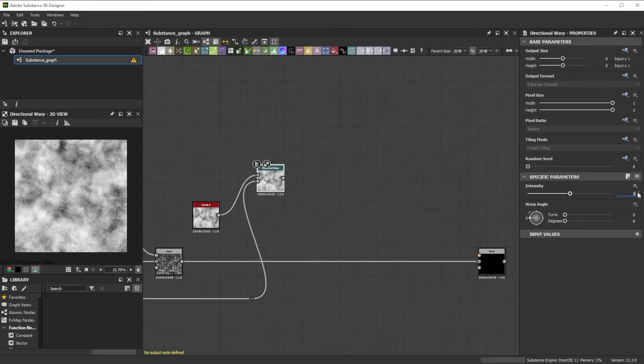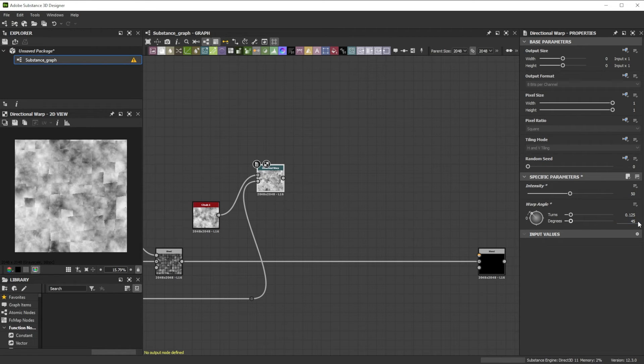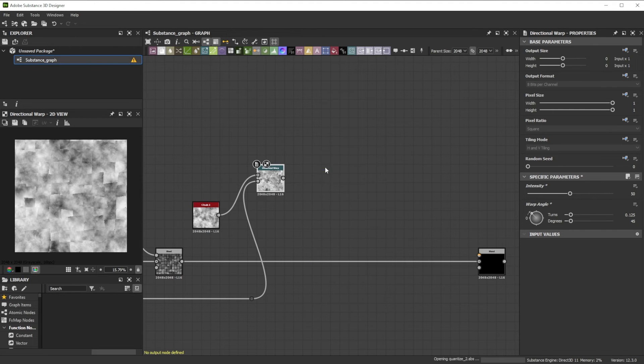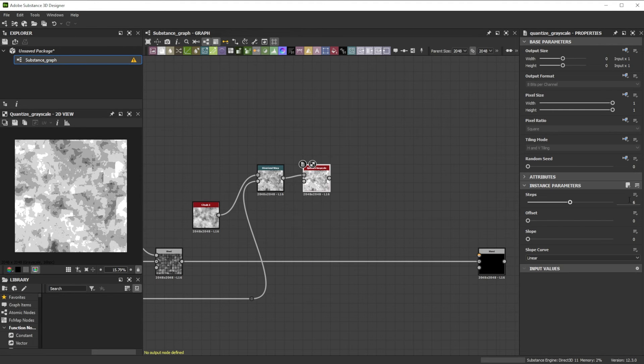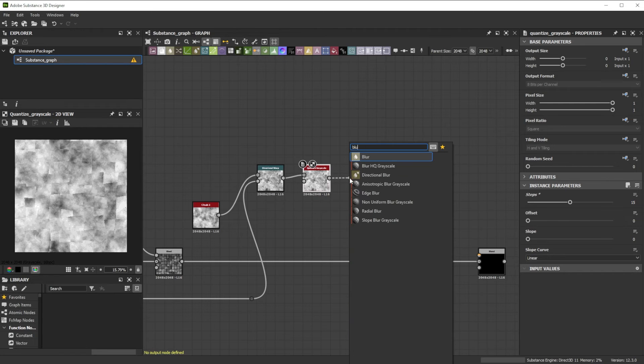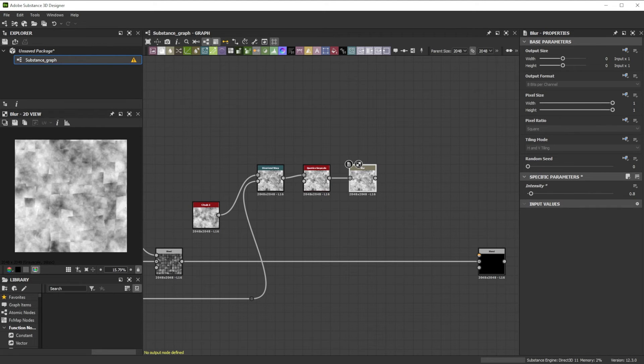This randomizes the effect for each stone. Now we use another interesting node called Quantize to reduce the colors. A Blur node with a small intensity of 0.8 helps to smooth the transitions a bit.